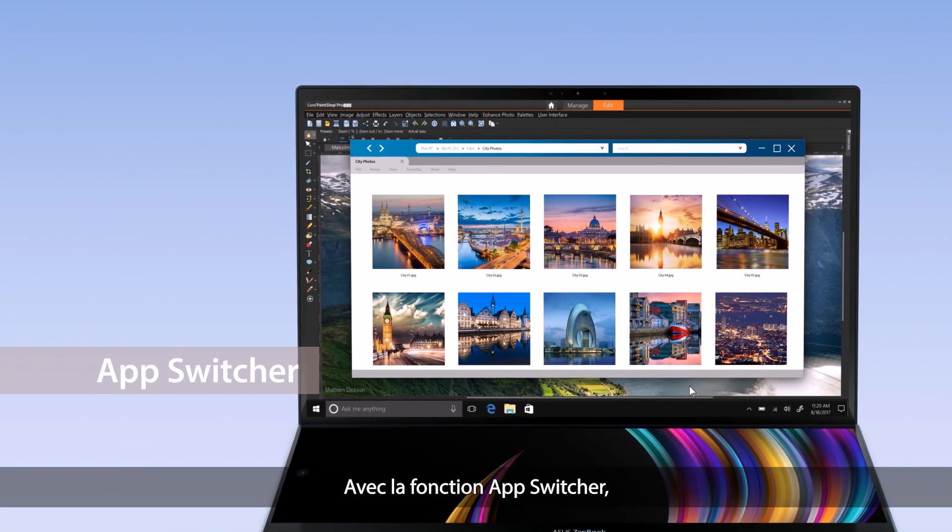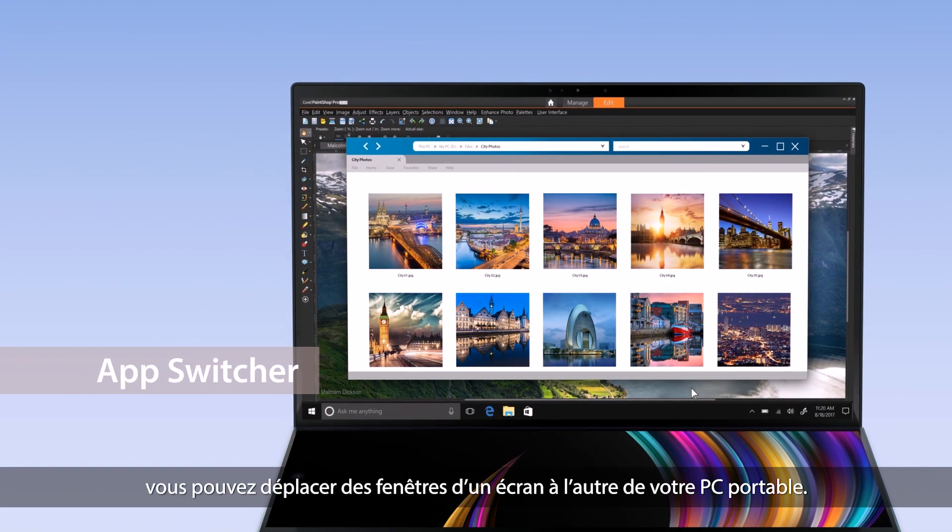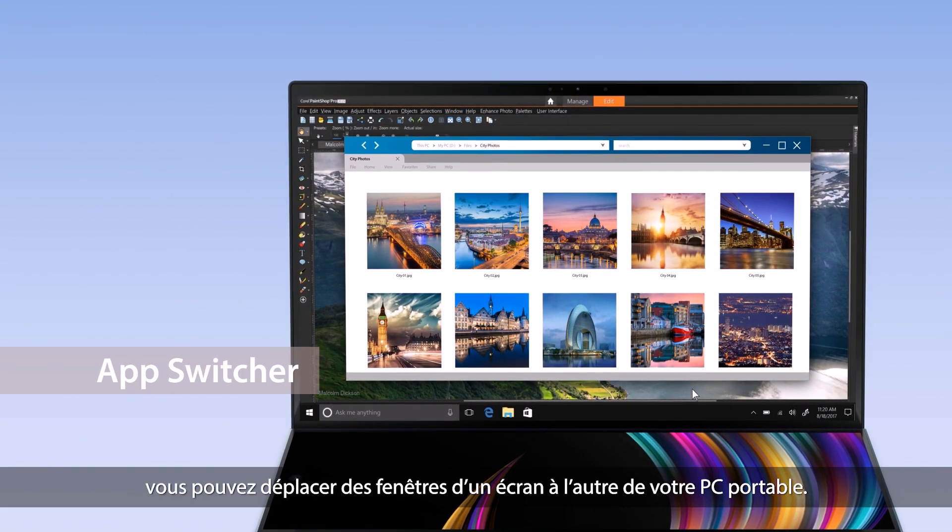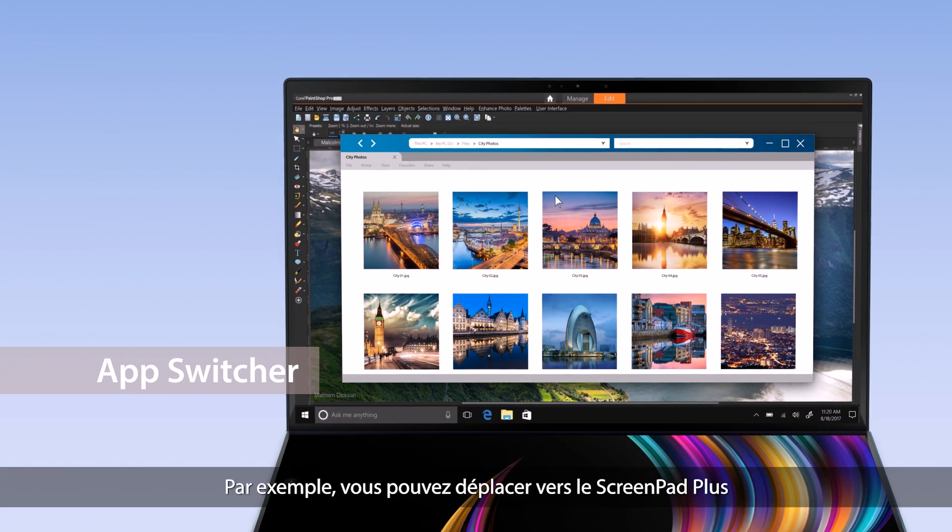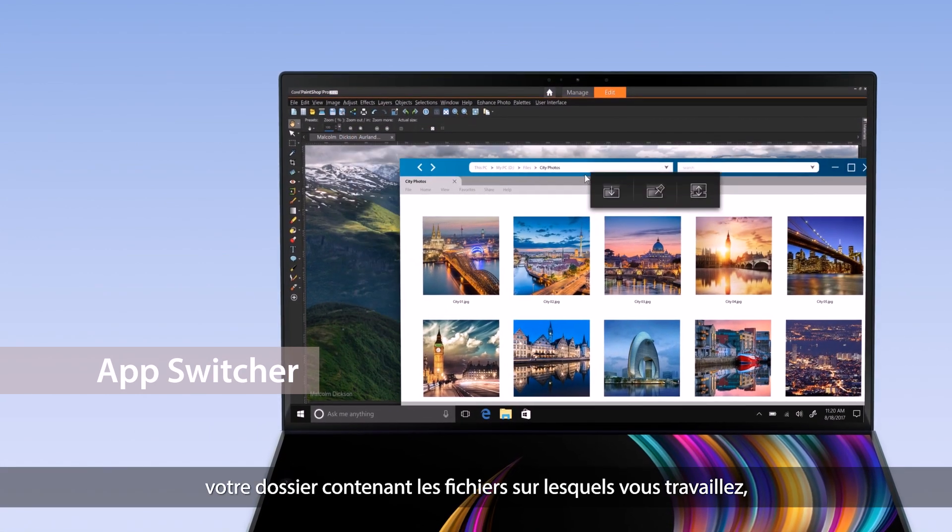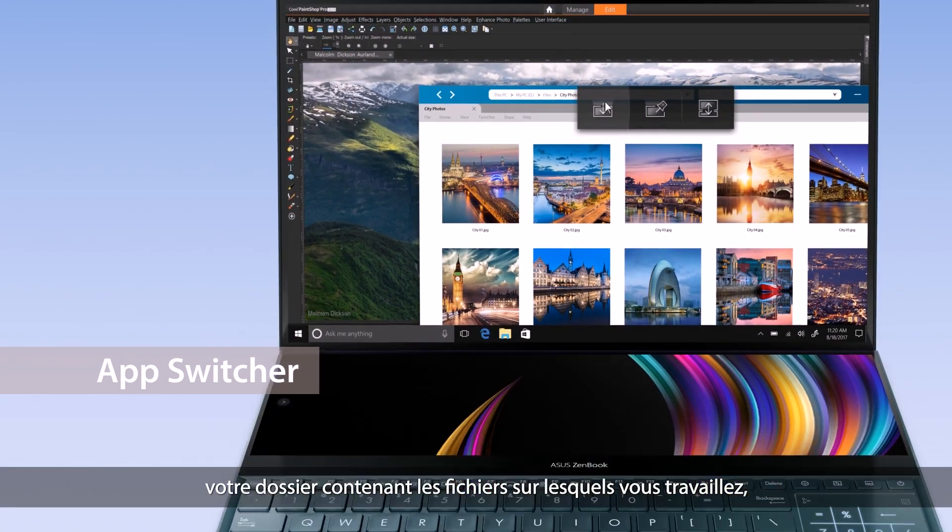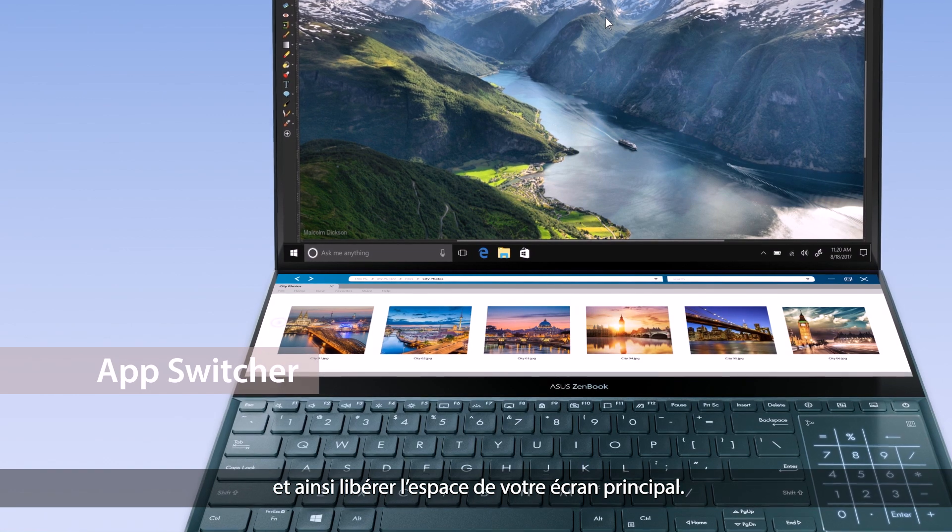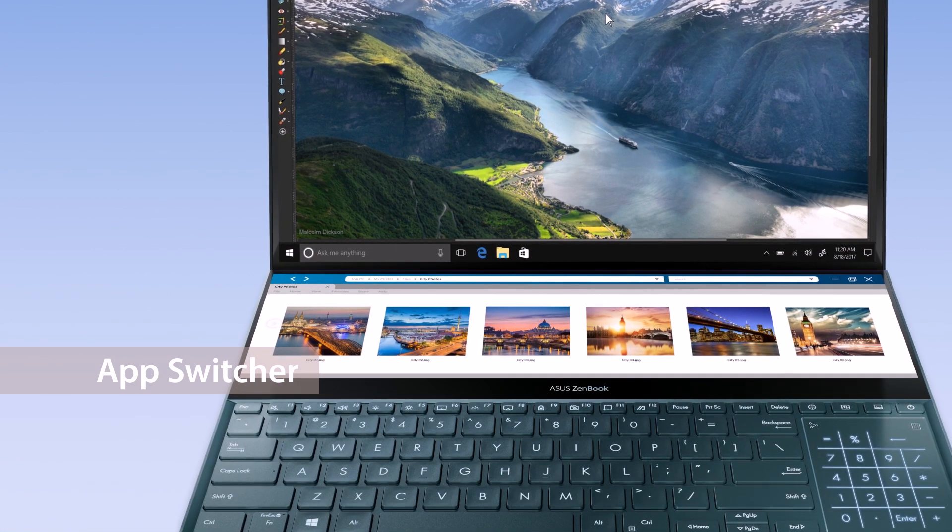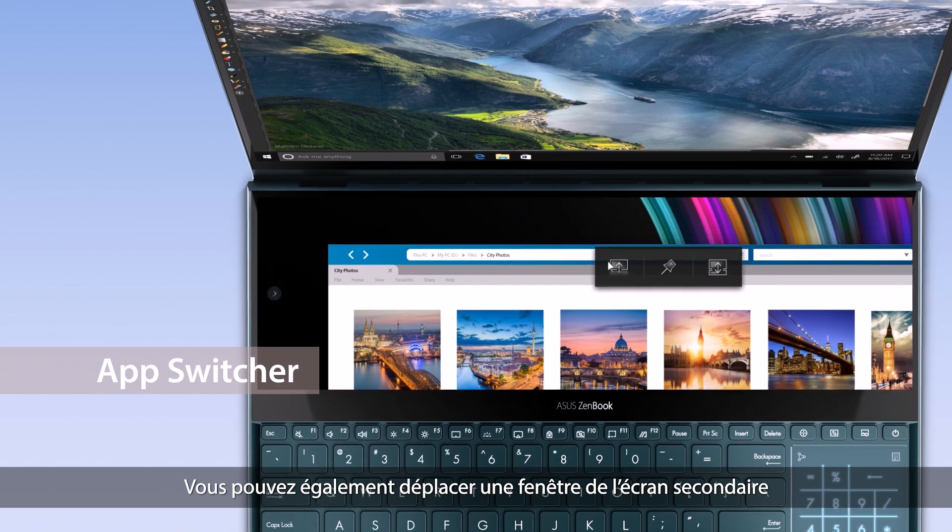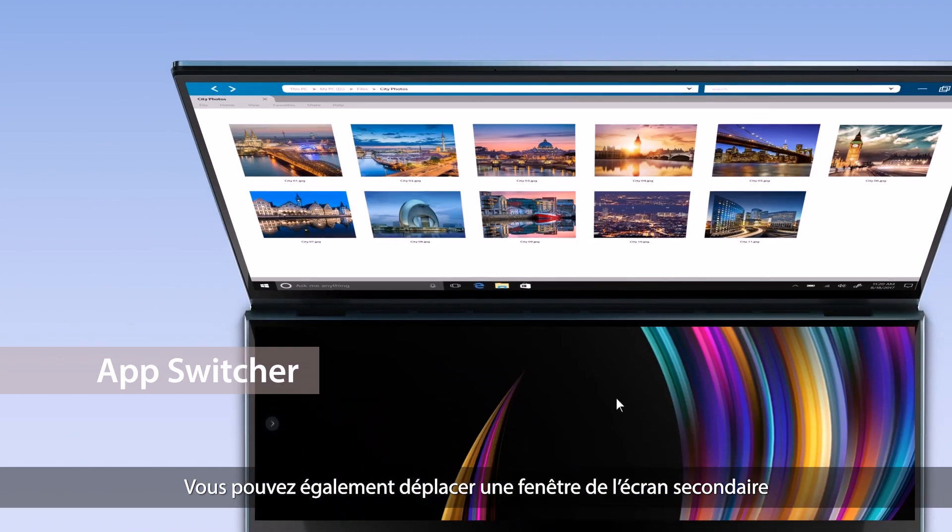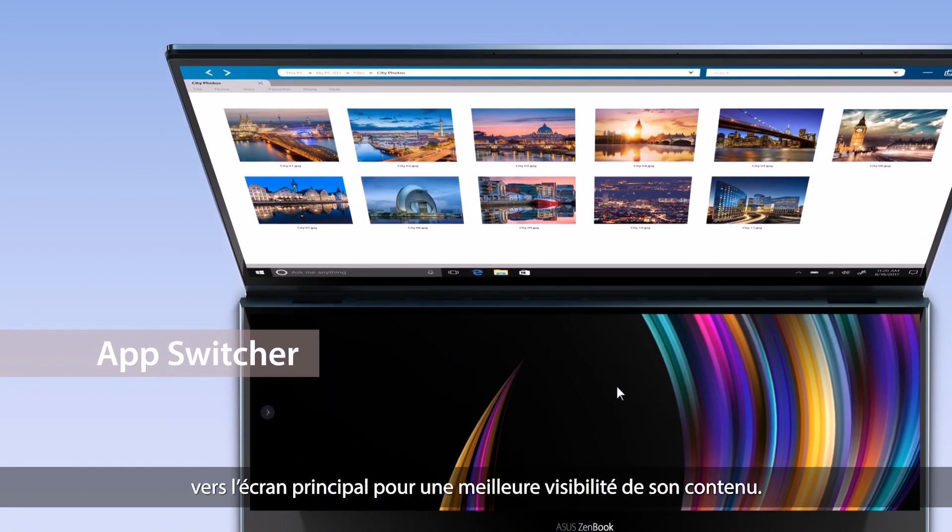With AppSwitcher, you can easily move windows between the two displays on your laptop. For example, move a folder with materials you need to ScreenPad Plus so you can multitask and get things done on the main display, or move the window back to the main display for a bigger viewing experience.